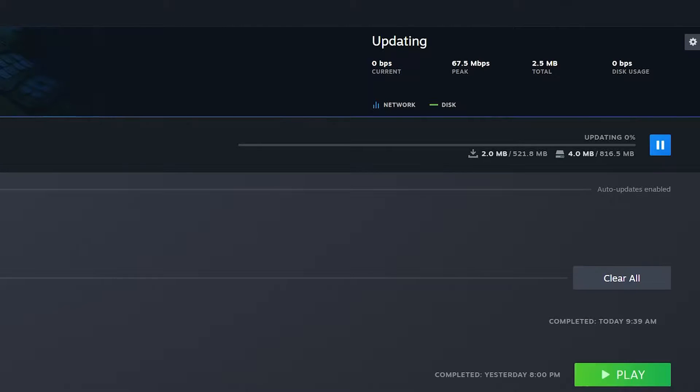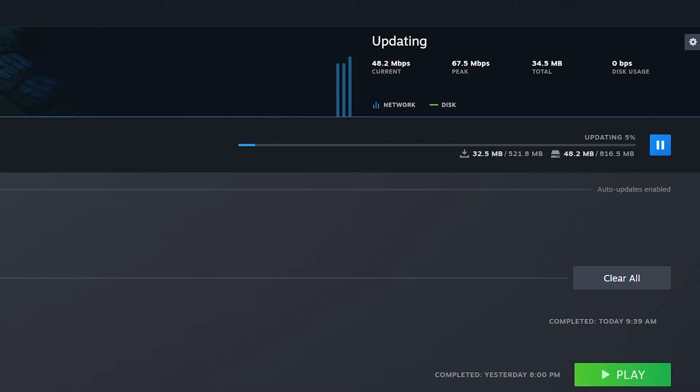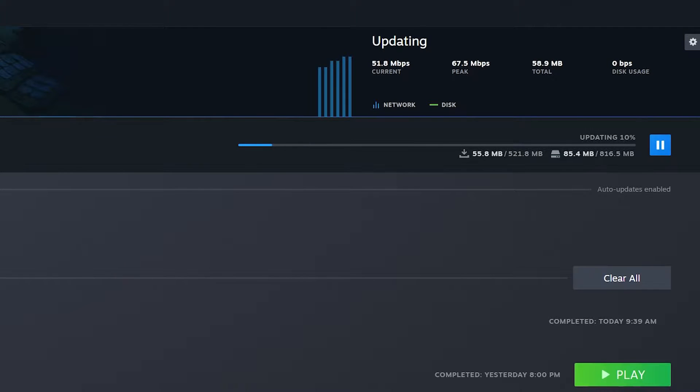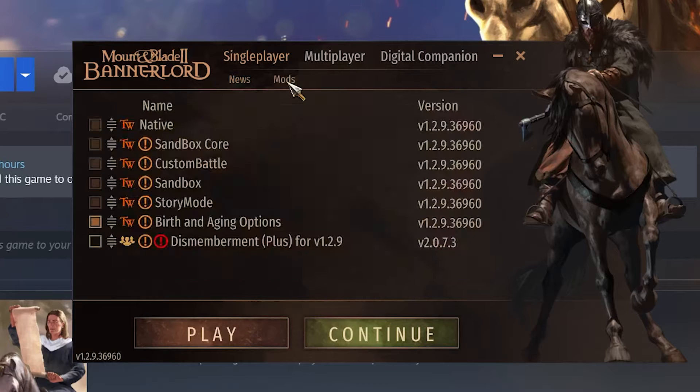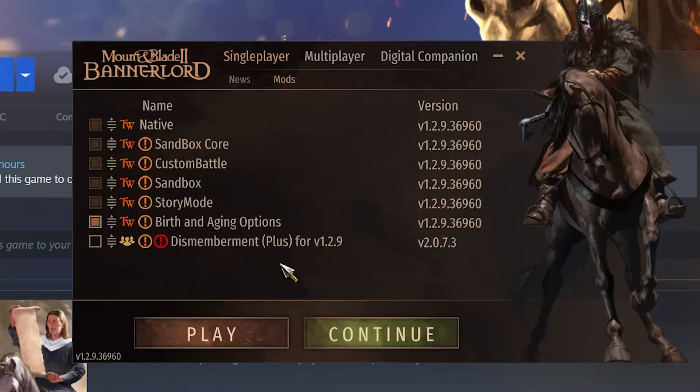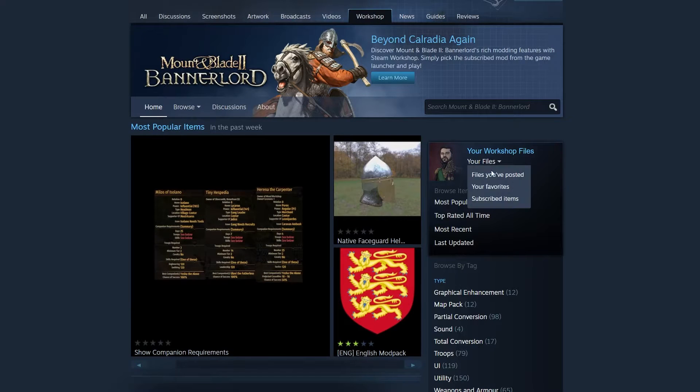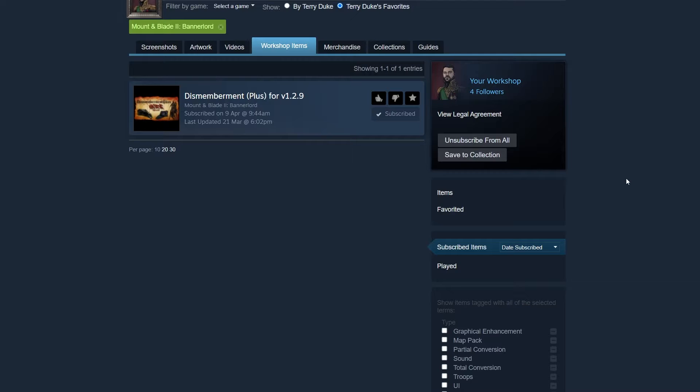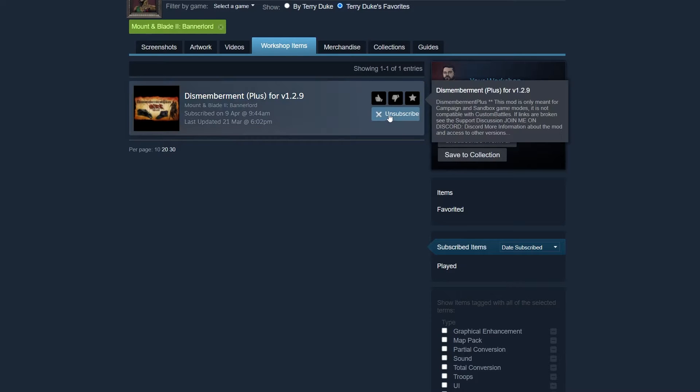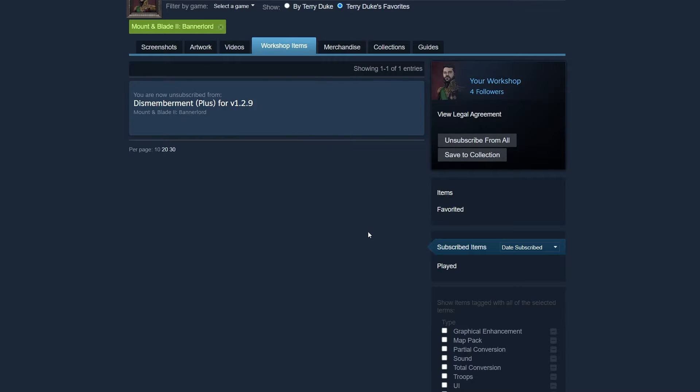Bannerlord will then update, and the time it takes depends on the size of the mod. Some of them are very small, some of them are very heavy, so it mostly depends on your internet speed. But when it's done, launch the game, and you should see the mod installed in the mod tab of the launcher. If later you want to delete a mod from the workshop, go back to the mod page and click on subscribe, at which point Steam will delete the mod from your game.